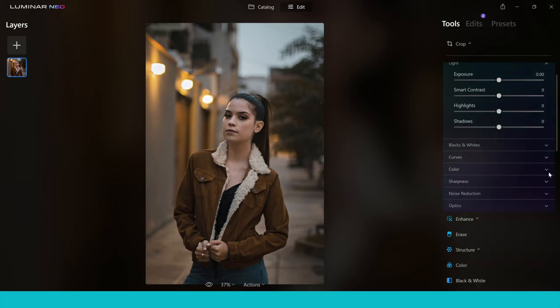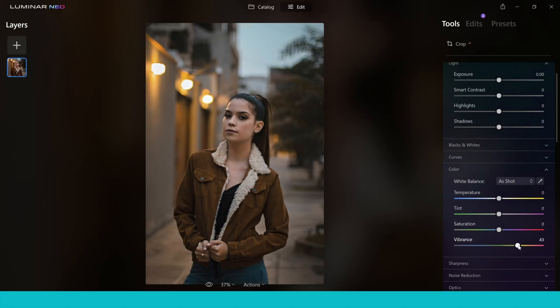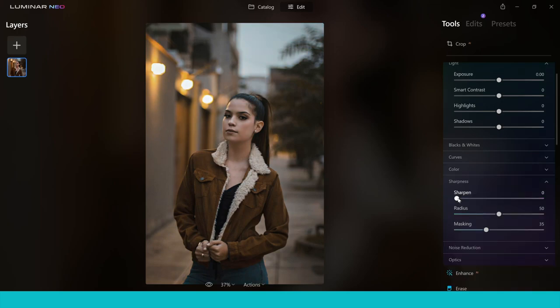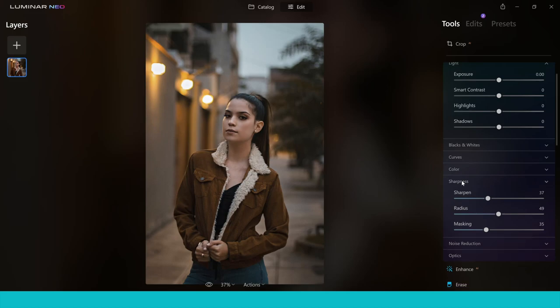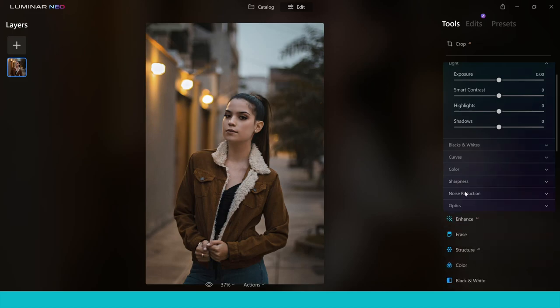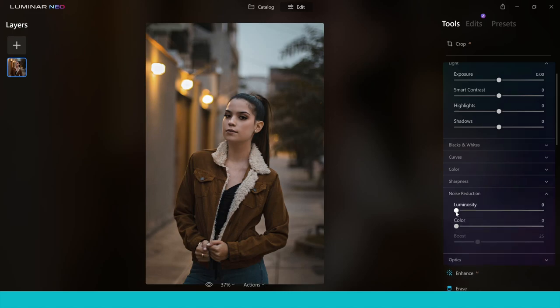After Curves you can go into colour and change your saturation and vibrance — a quick overall way of increasing or decreasing the colour in your image. You can also change the sharpness using a slider, adjust the radius to control how many pixels are affected, and use masking as well. Noise reduction is great for grainy photos with colour artefacts, letting you change luminosity or reduce colour noise.